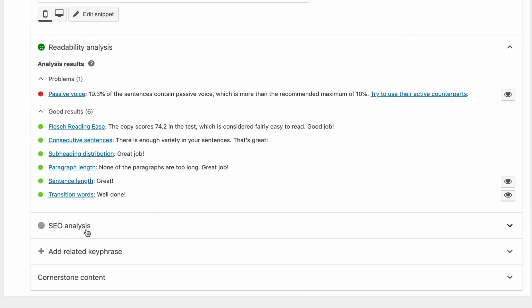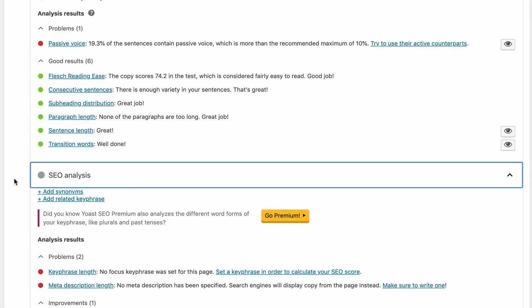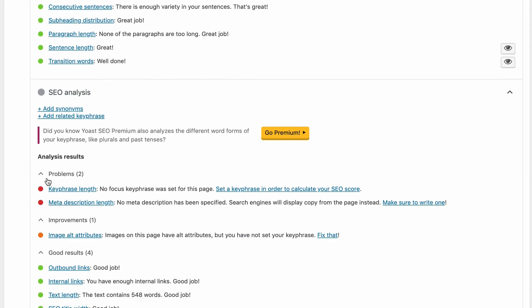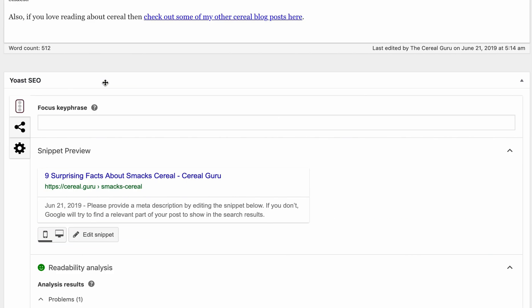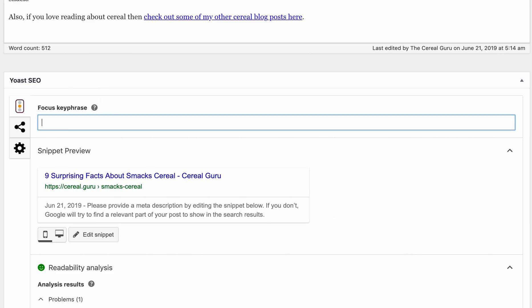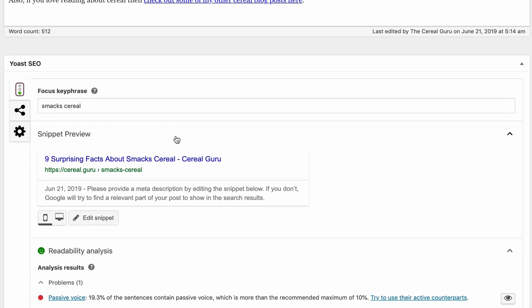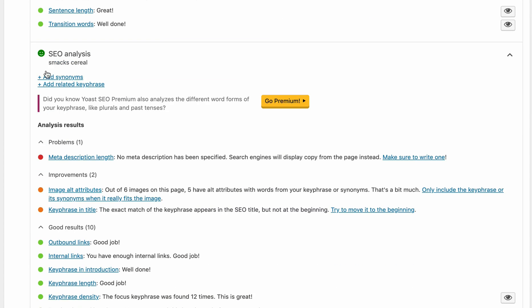Now this other box down here, the SEO analysis, looks like it's not even a score yet because we have some stuff to fill out. In order to have an SEO analysis score you need to first come up here and fill out your focus keyword. In this particular article we are focusing on the keyword phrase 'Smacks Cereal.' Once we fill that in we can go back down and see that our SEO analysis score has turned to green.